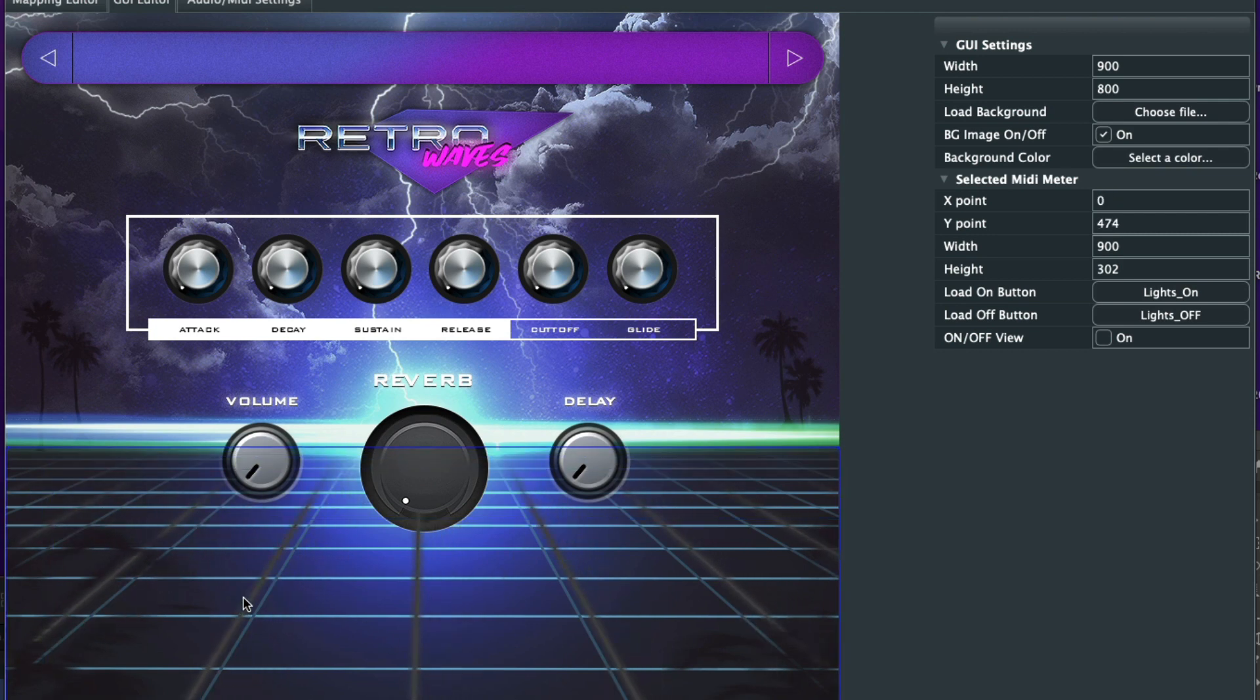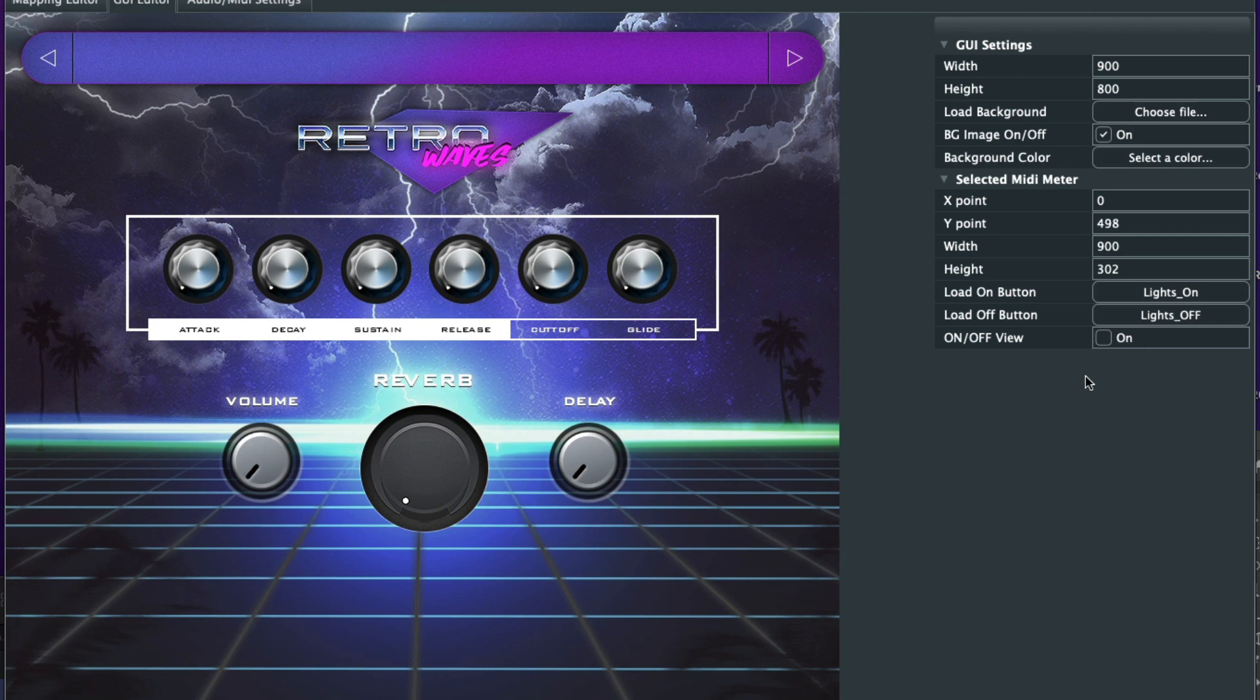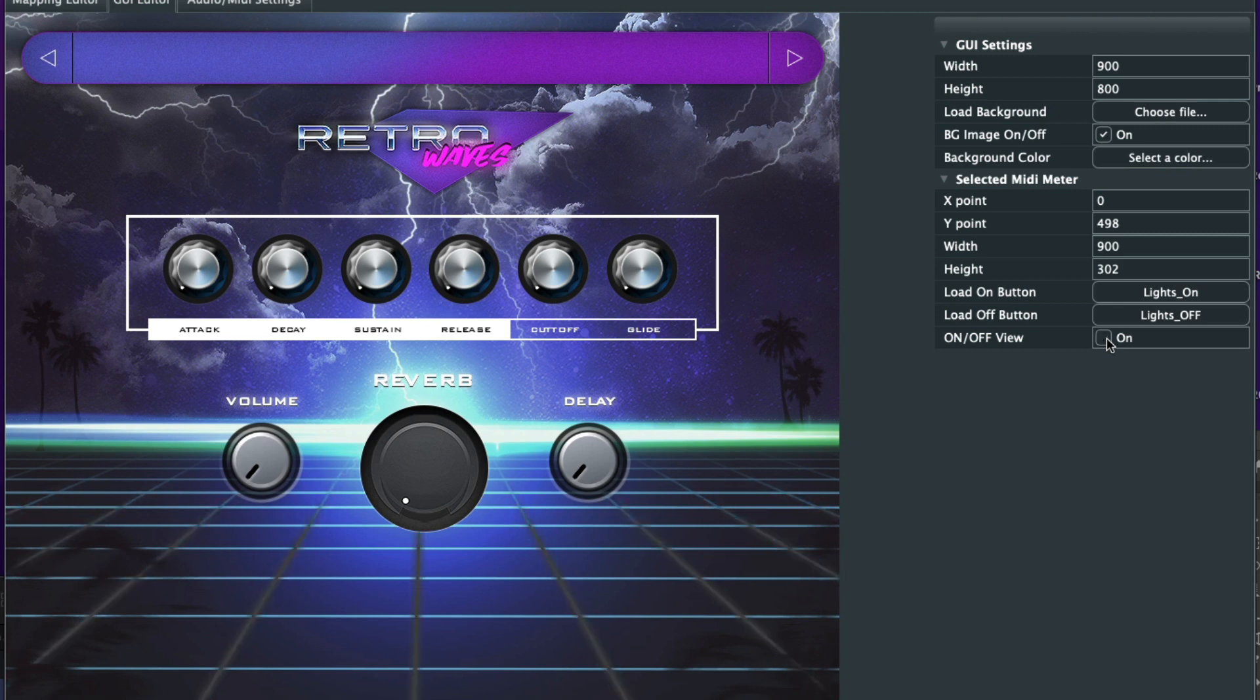And then what we could do is just line it up just like that. Voila. And then you could even preview it. Here it has an on and off view mode. So that's what it looks like when it's on. That's what it looks like when it's off.